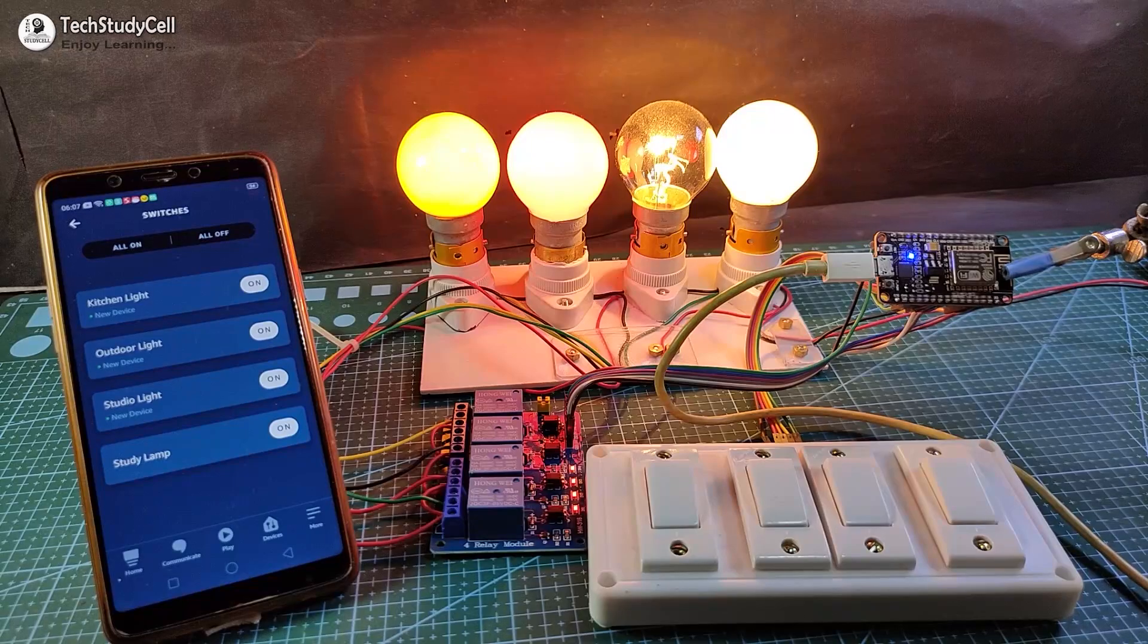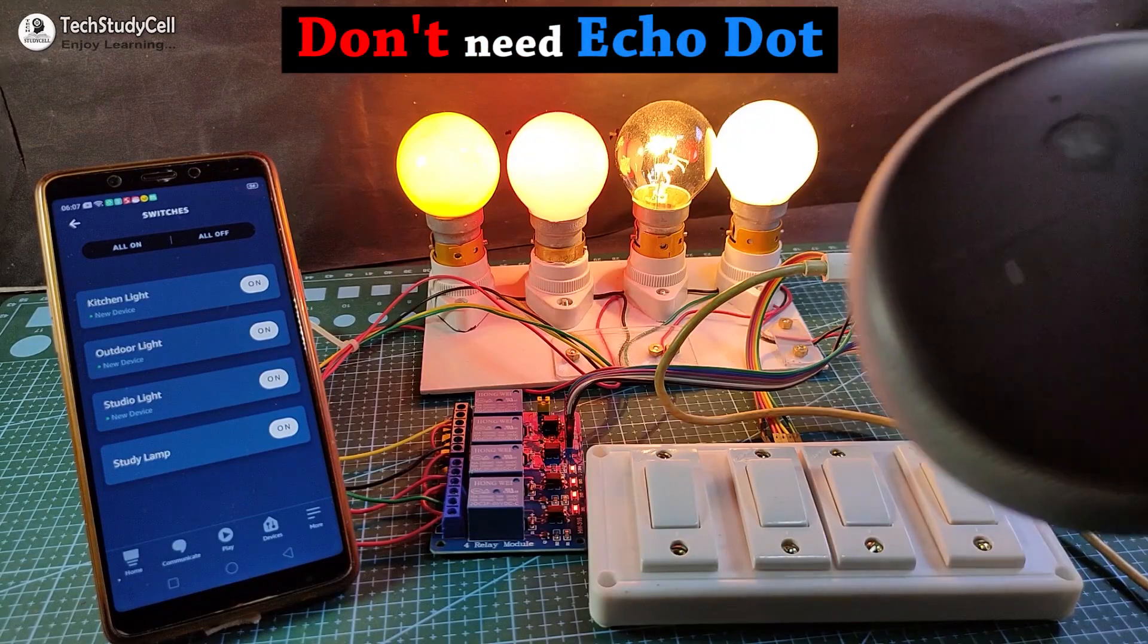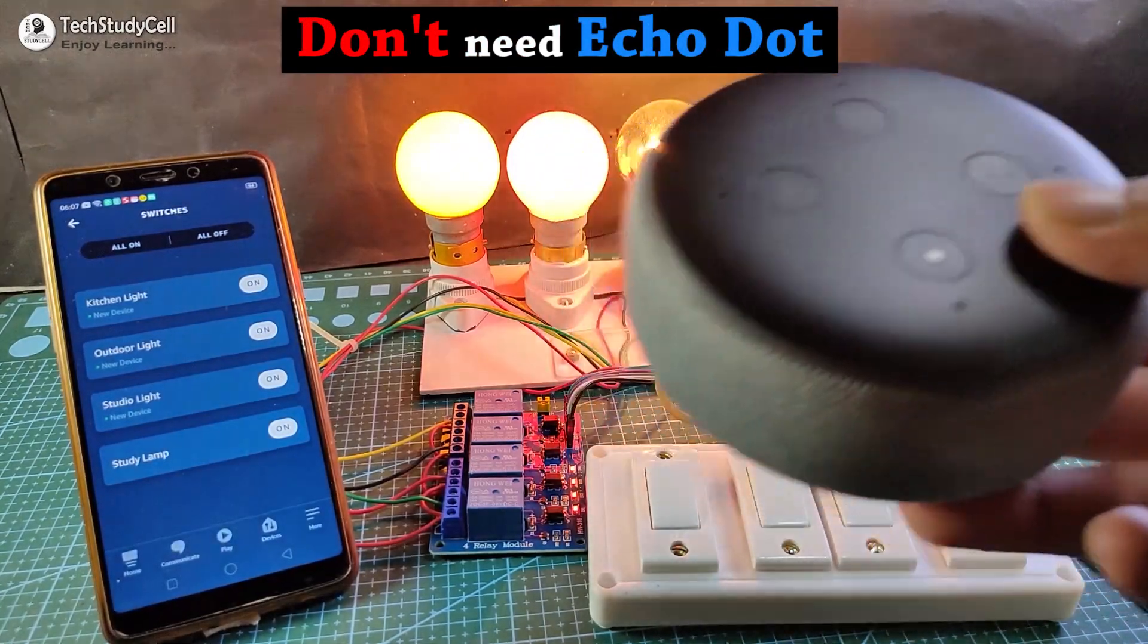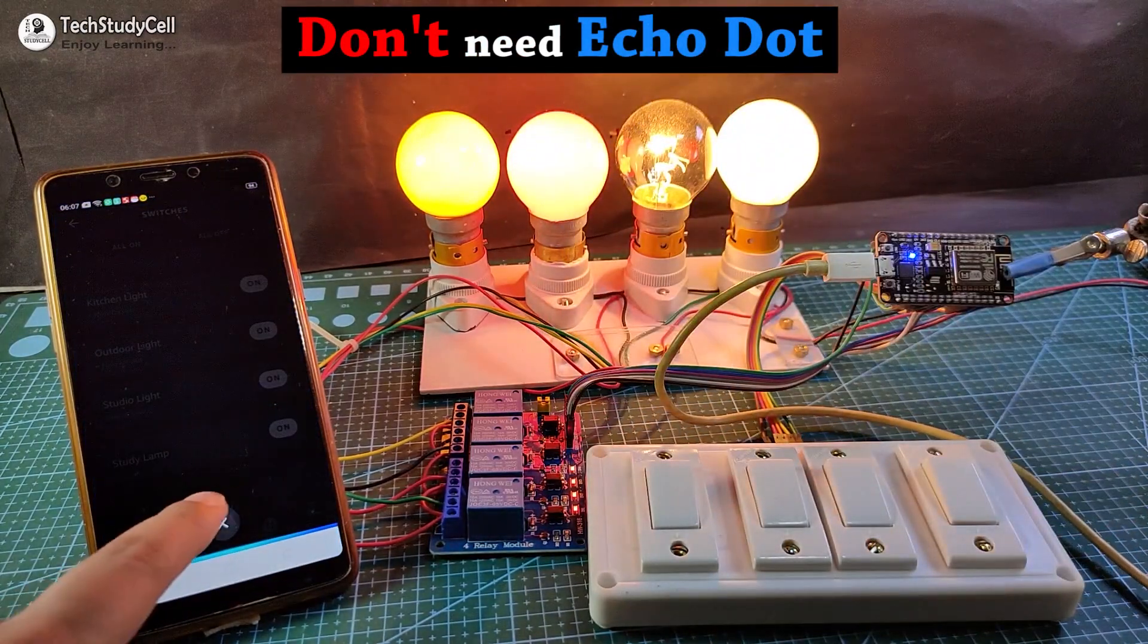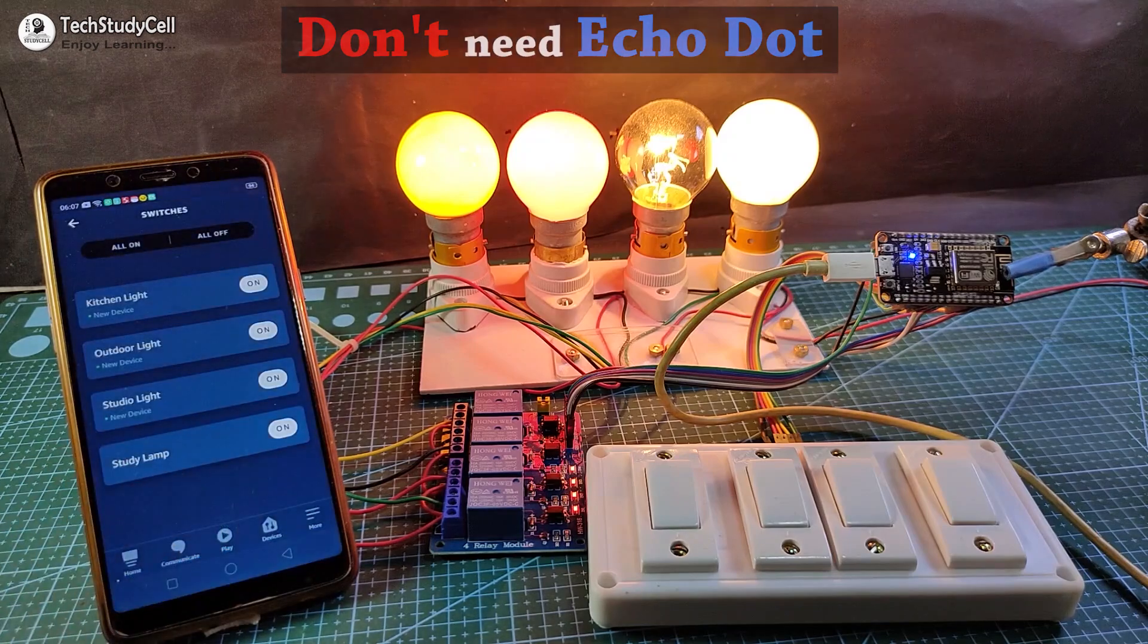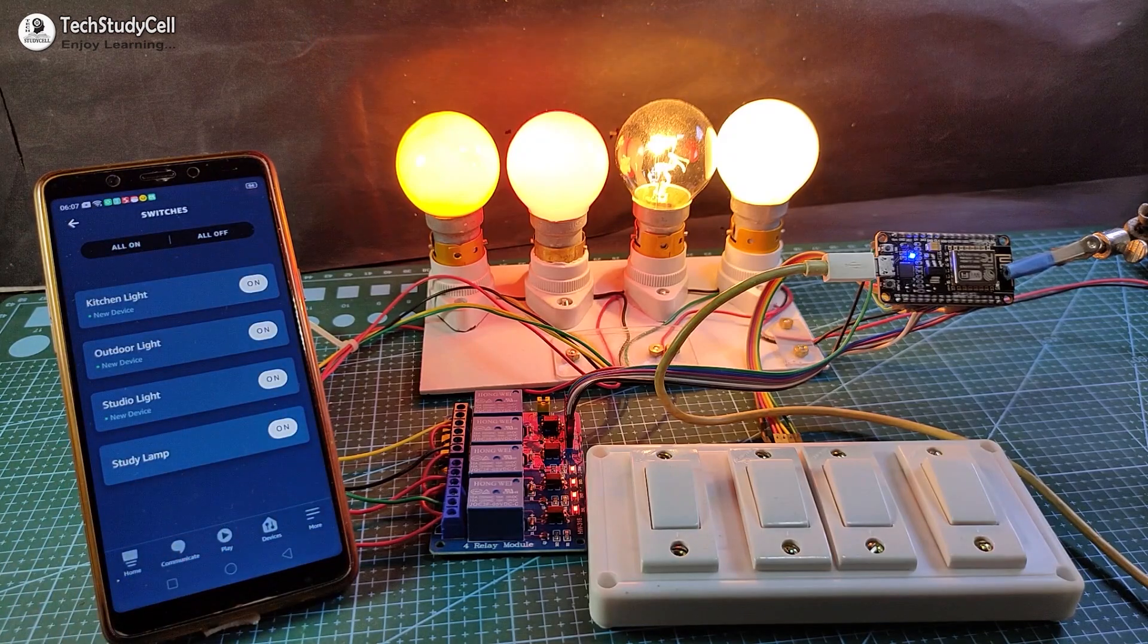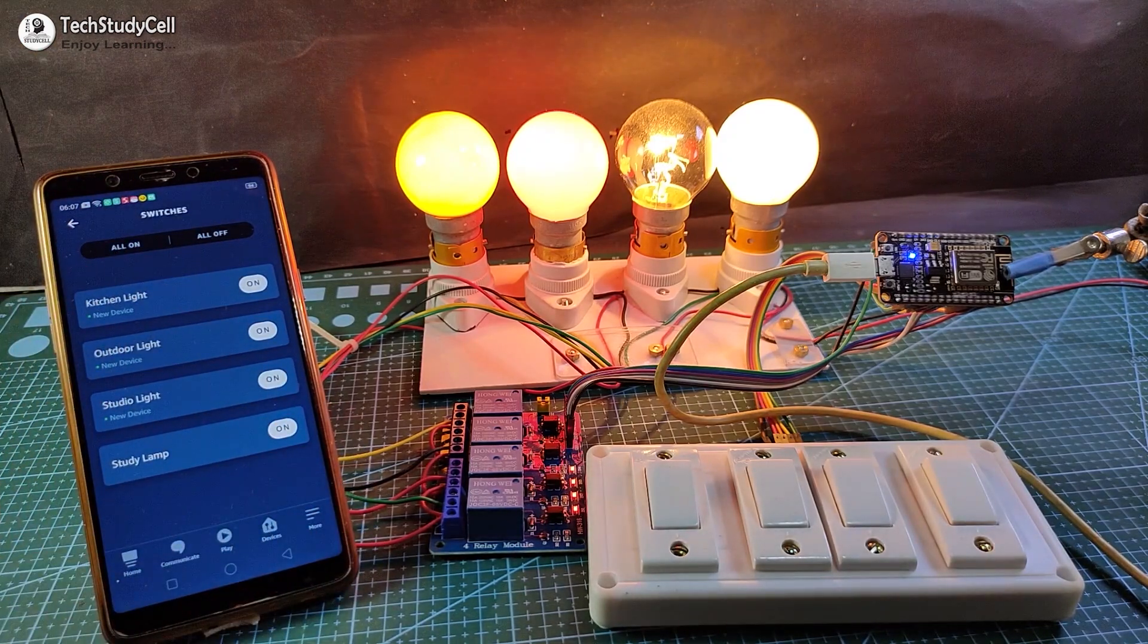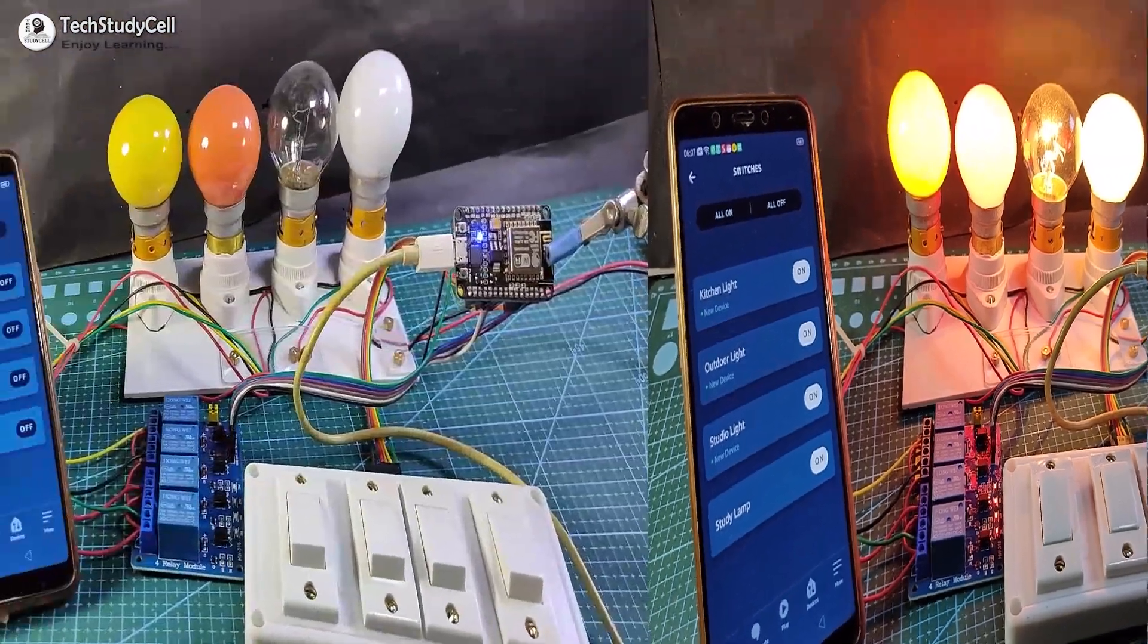For this home automation project, you don't need an Alexa device. You can control the home appliance just by using Amazon Alexa app from anywhere in the world.